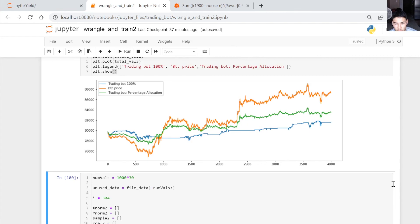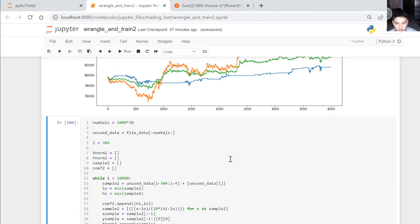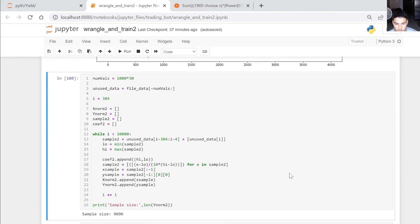As closing thoughts, it seems pretty obvious that you wouldn't be able to train a model in 10 minutes that can profit in a large market like this. With that being said, there are some other tricks I think I could use.